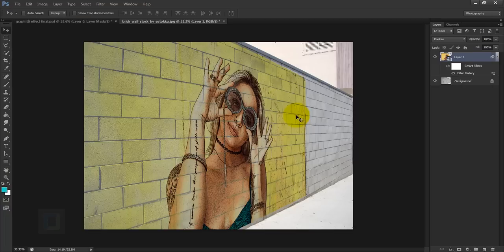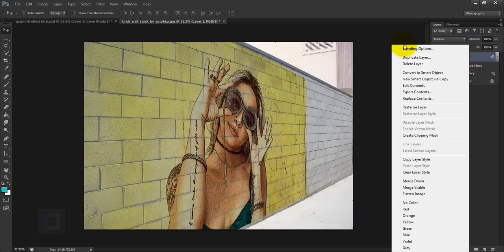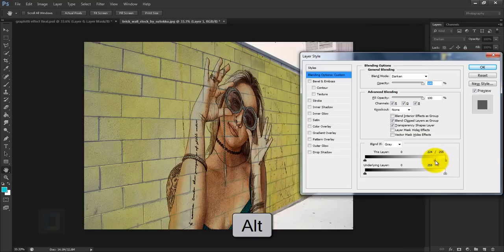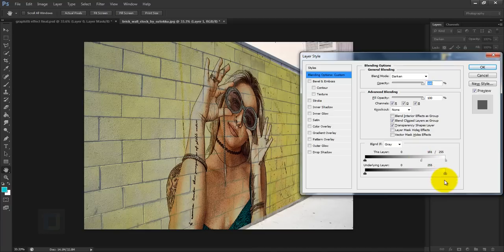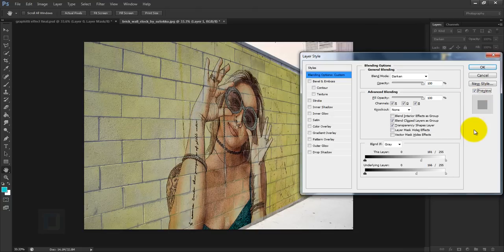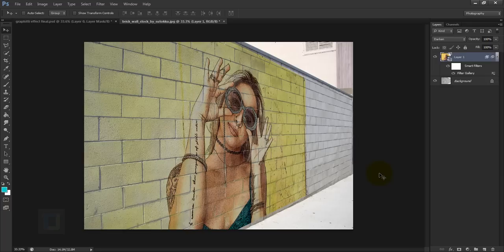You can double-click the Filter Gallery smart filter at any time to change the settings. Next, right-click the model layer and select Blending Options. Under Blend If, hold Alt and drag the shadow slider to blend the model with the background — position it around the middle. Then hold Alt and drag the other slider as well to blend further, then hit OK.